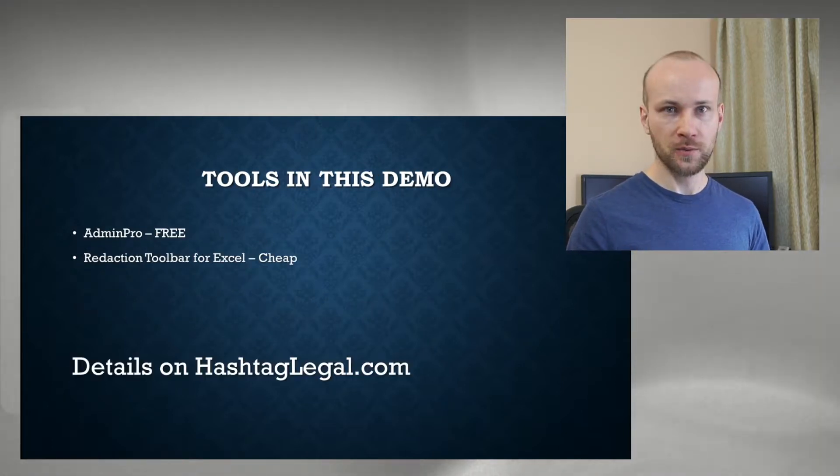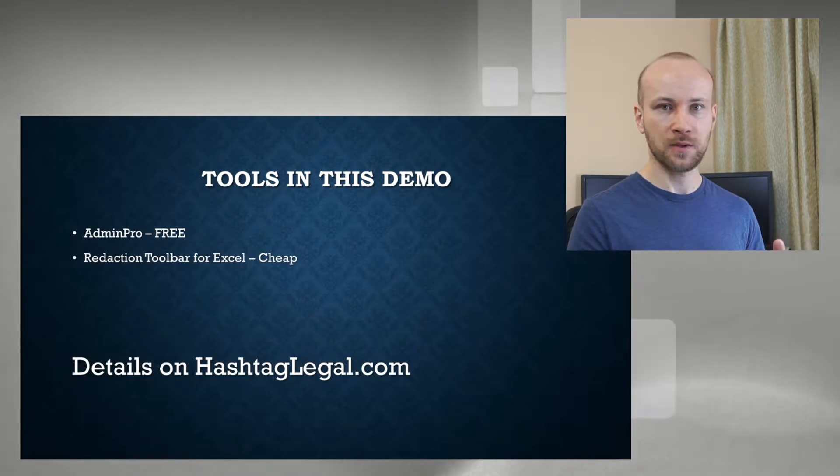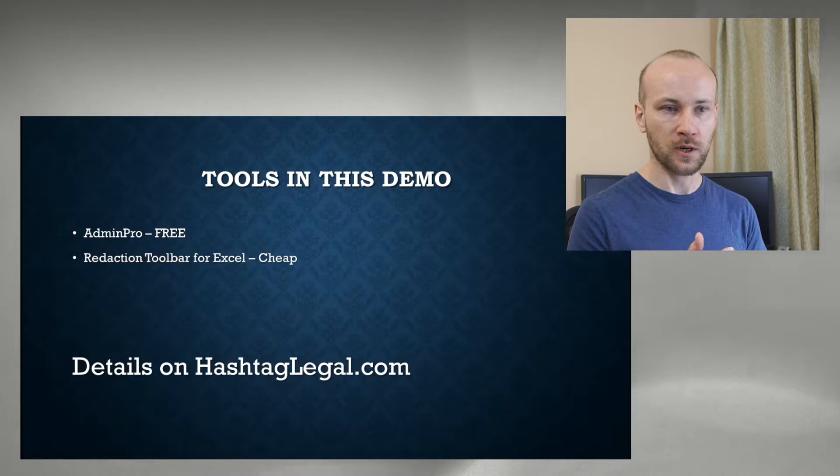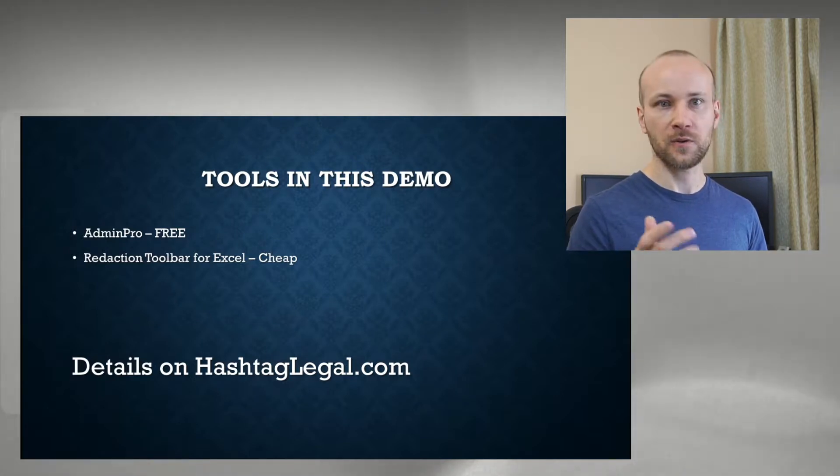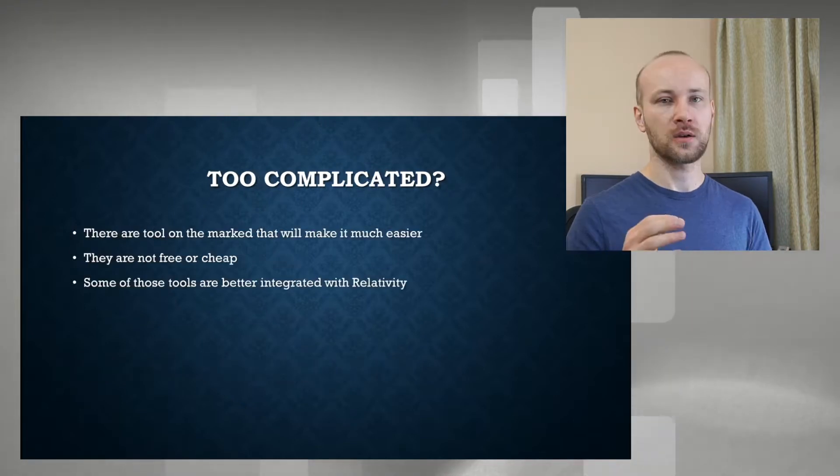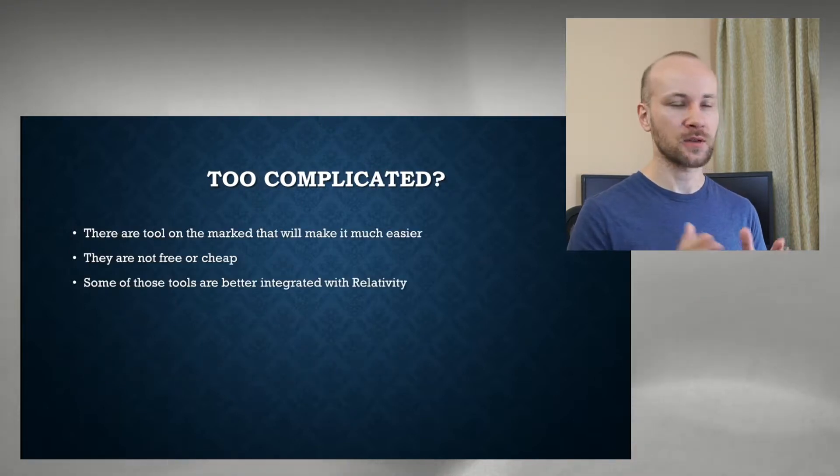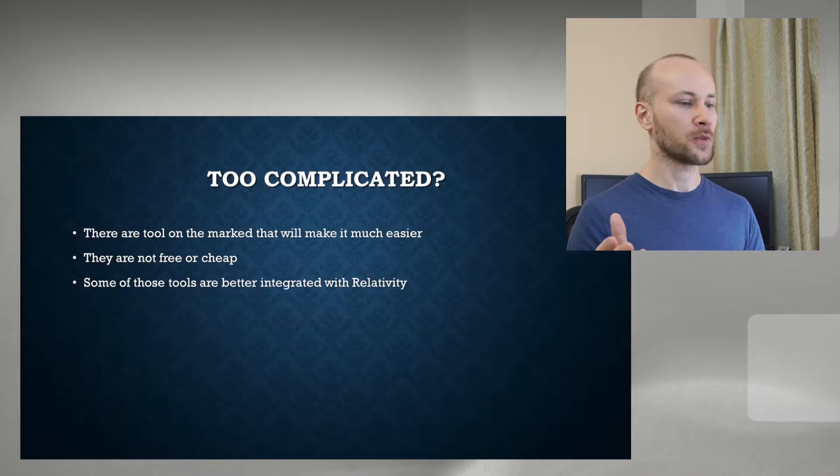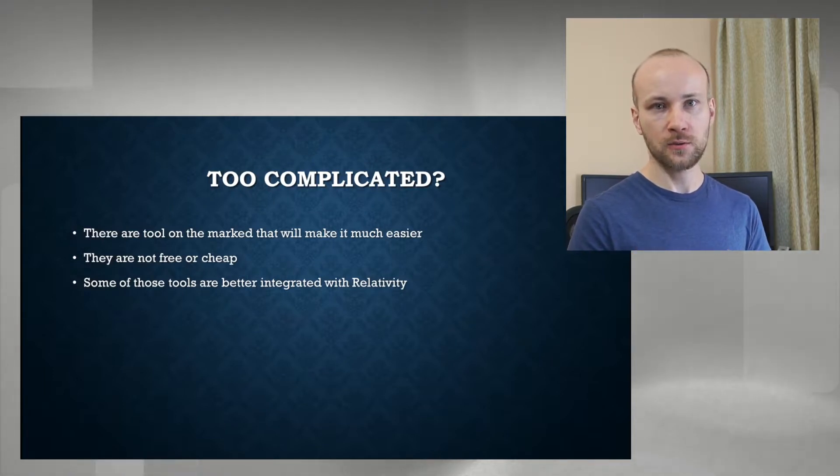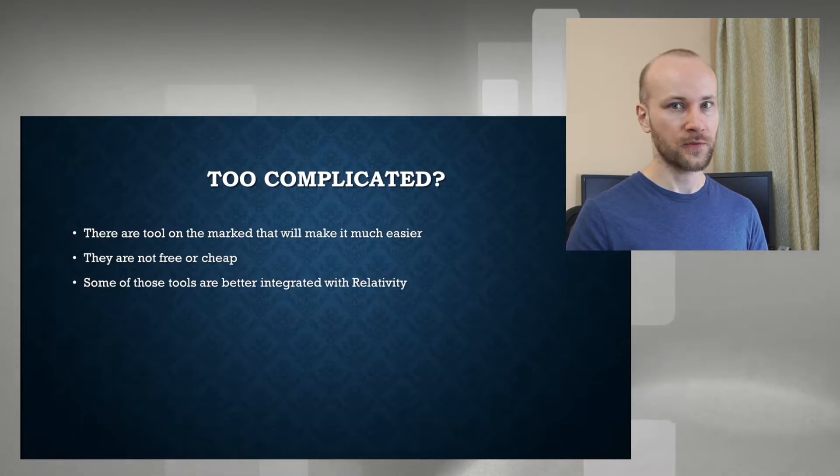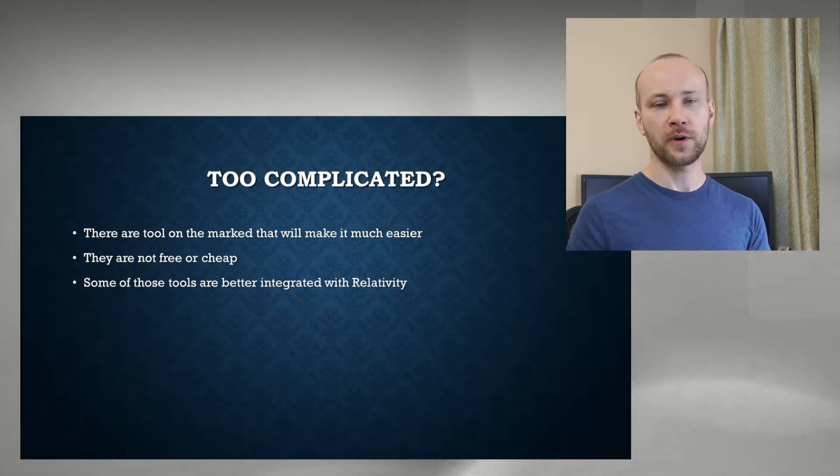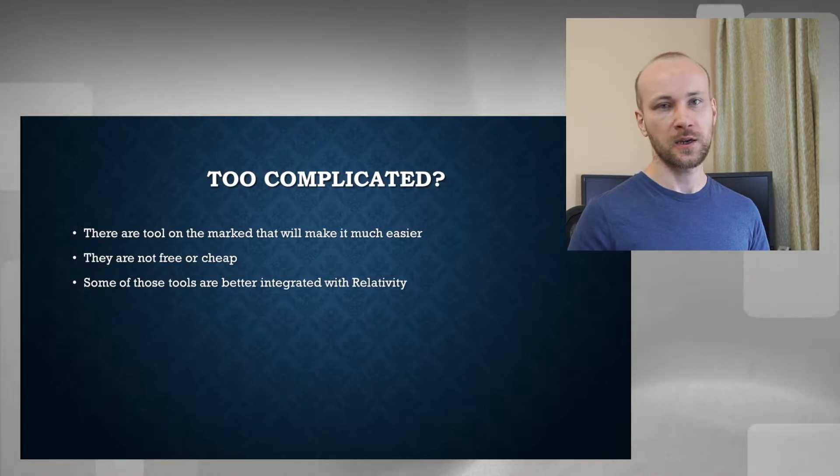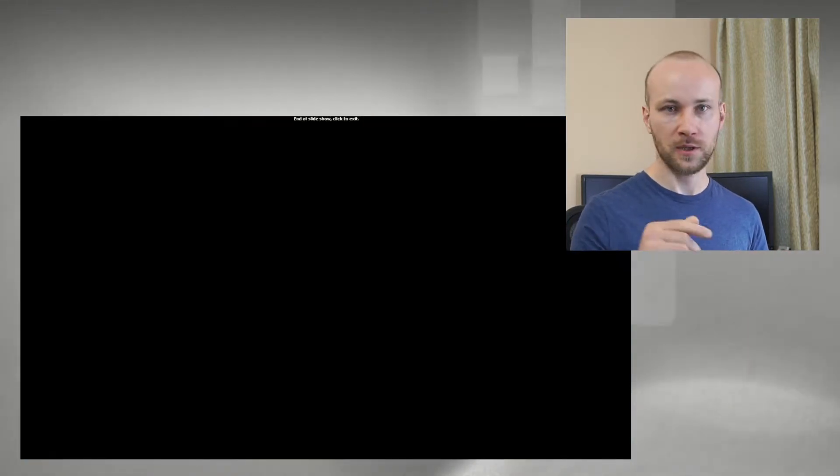And the tools we're going to be using in this demo is Admin Pro, which is a free tool, and a redaction toolbar, which is not free. But both of these tools are available from hashtaglegal.com, where you can go and download them. And of course, once you look at this process, if you feel like it's too complicated, then there are certainly better tools on the market where you can purchase. They're not cheap, they're not free, but they will do a better job, better user experience is easier. Again, we're doing this on the cheap. Let's get going.